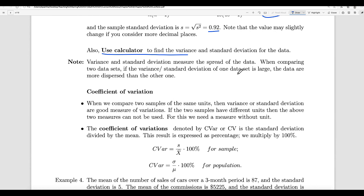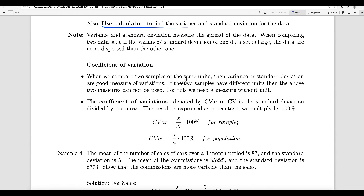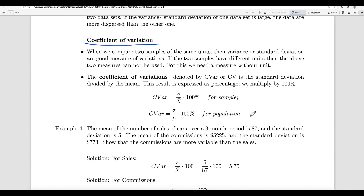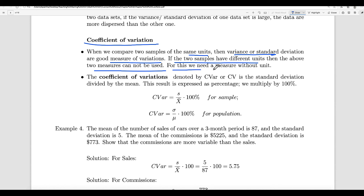Variance and standard deviation measure the spread of the data. When comparing two data sets, if the variance or standard deviation of one data set is large, the data is more dispersed than the other. When comparing two samples of the same unit, variance or standard deviation are good measures of variation. However, if the two samples have different units, then variance or standard deviation alone cannot be used — we need to convert them into a unitless measure.